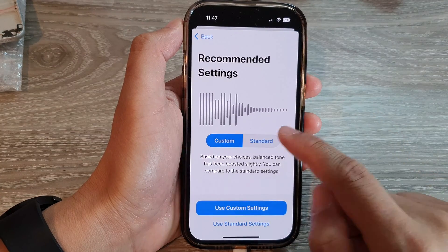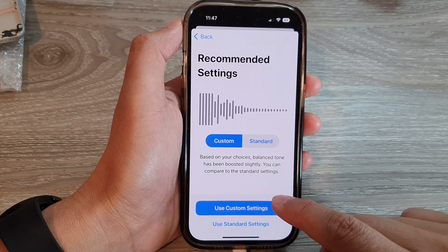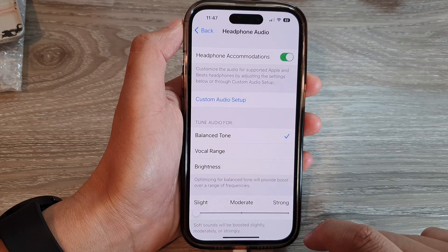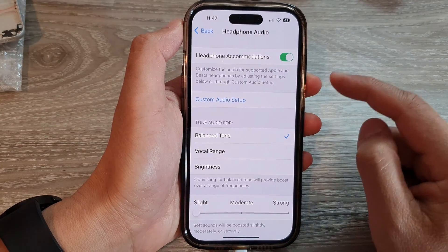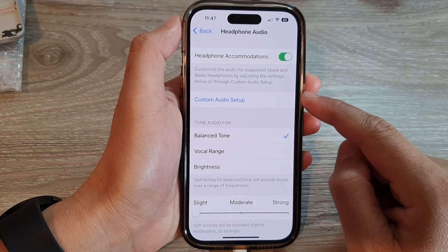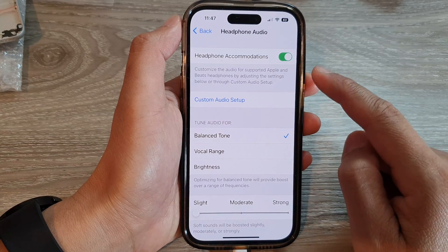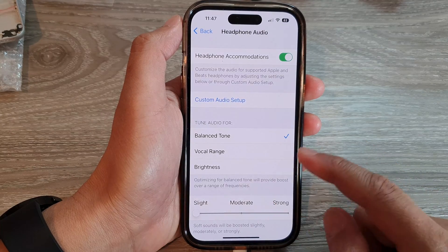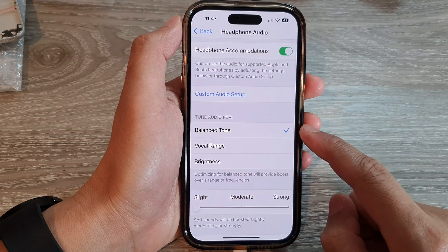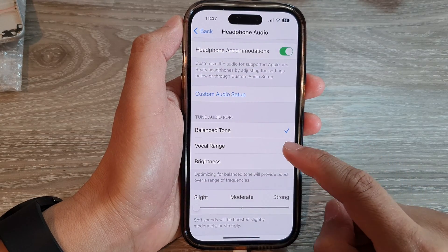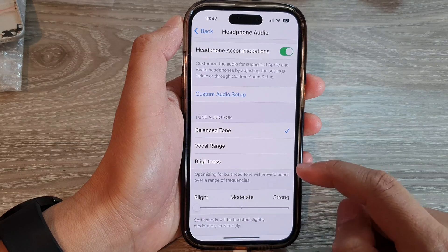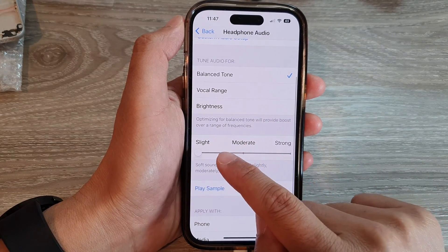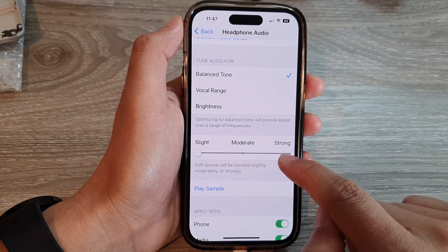It will show recommended settings — Custom or Standard — and you choose Use Custom Settings. You have now successfully customized your headphone audio on the iPhone 14 series. Here you can tune audio for a balanced tone, vocal range, and brightness, and you can also increase your audio by choosing Slight, Moderate, or Strong.